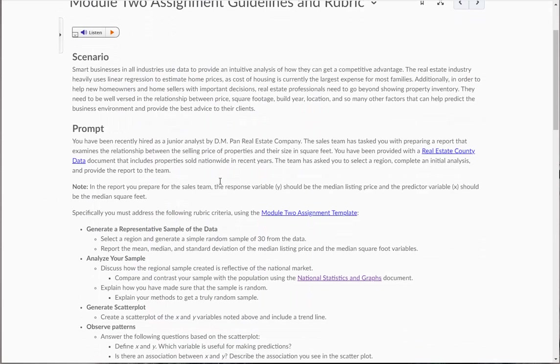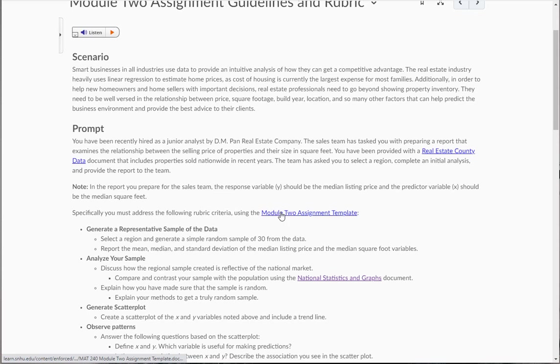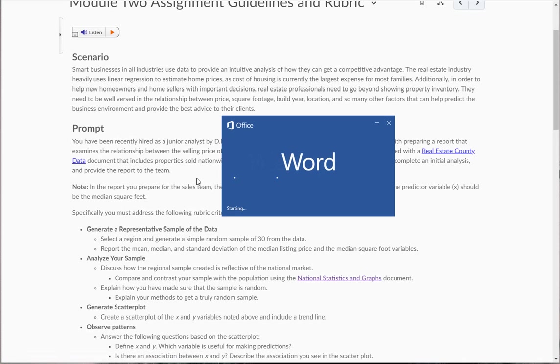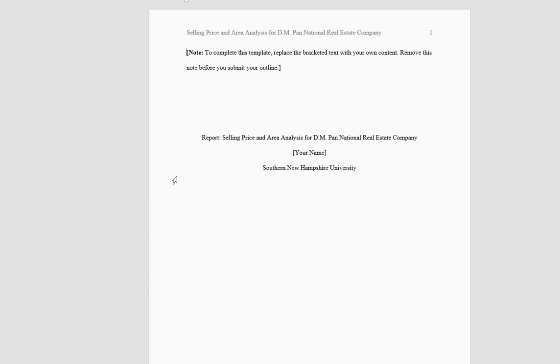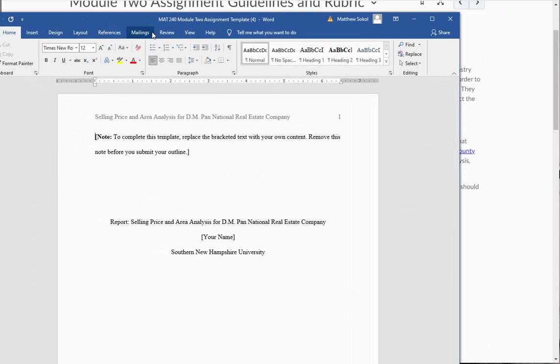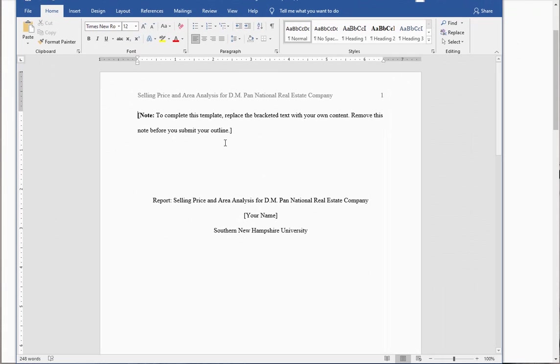So here's what you're going to do. First part here, you're going to specifically address the following rubric criteria using the module tool assignment template. So when you go to write your report for this, you're going to need to write the report using this template here.